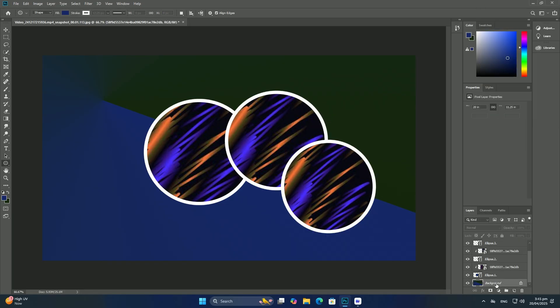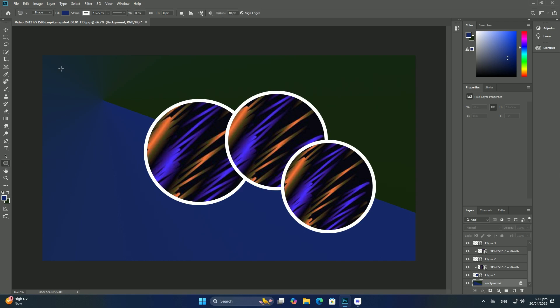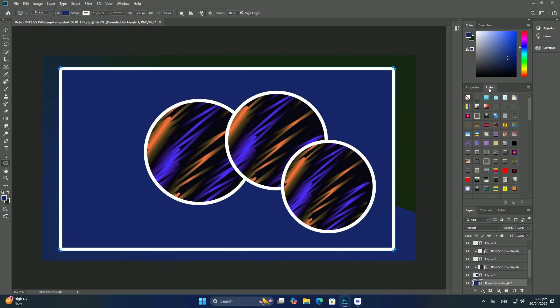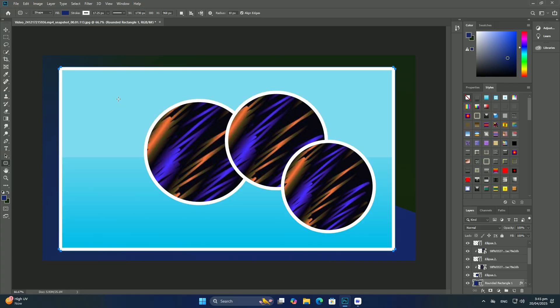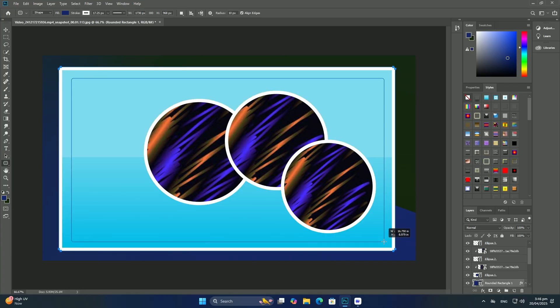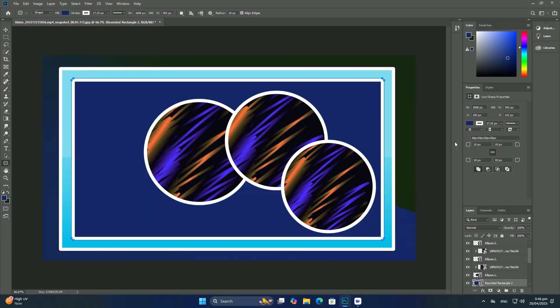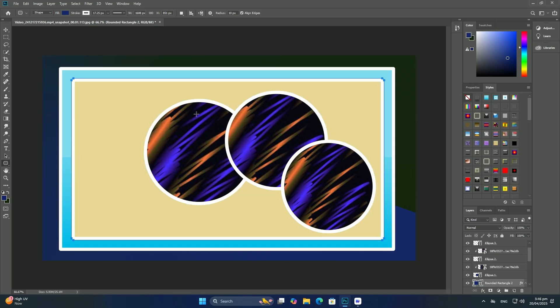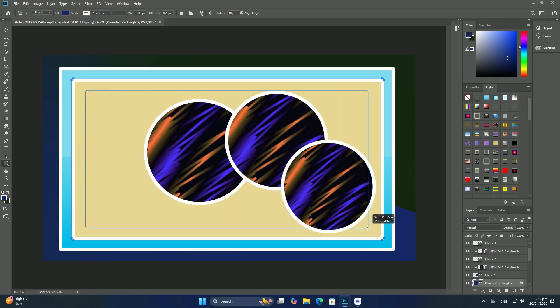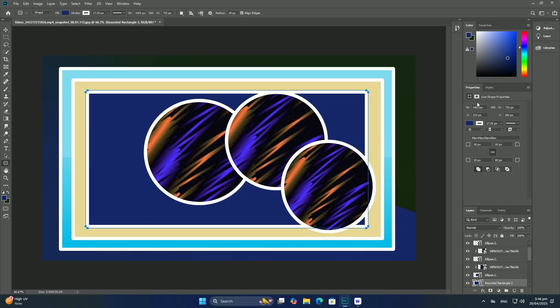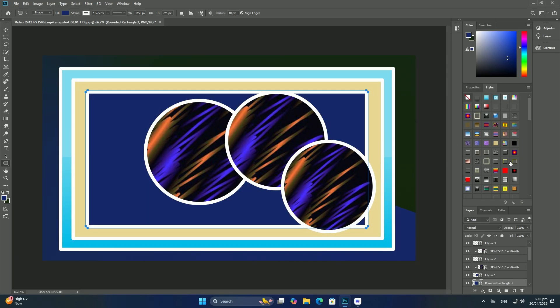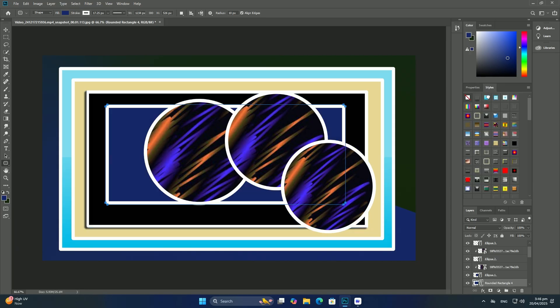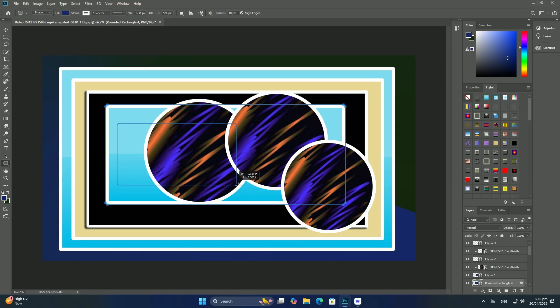But what if instead of a white to black gradient, what you really need is the opposite - a black to white gradient? All you need to do is press the letter X on your keyboard. This will swap the foreground and background colors, making the foreground color black and the background color white.